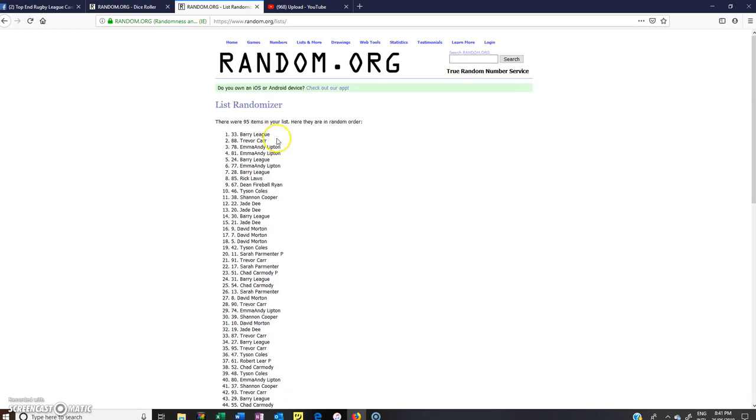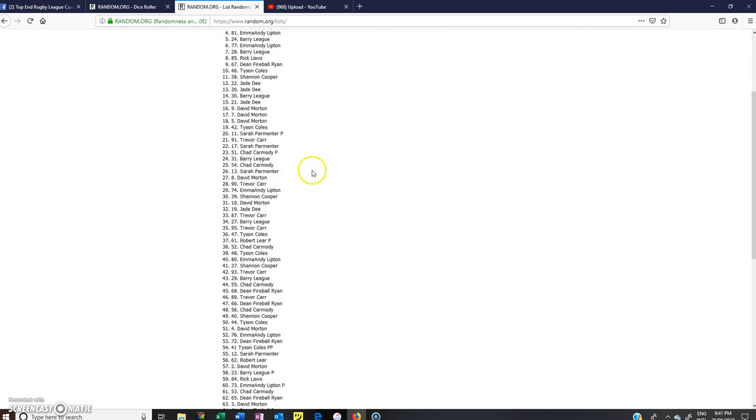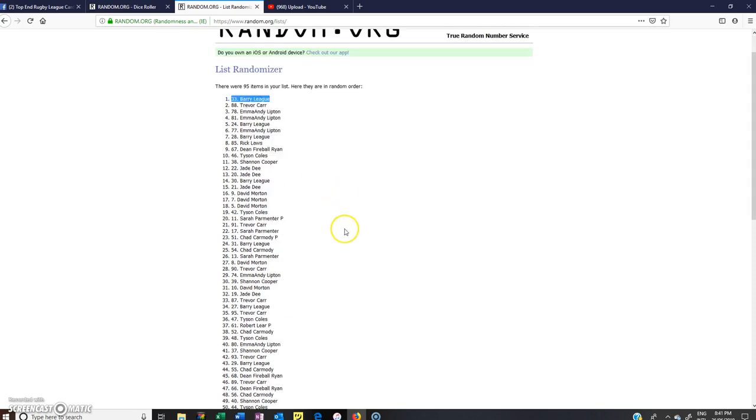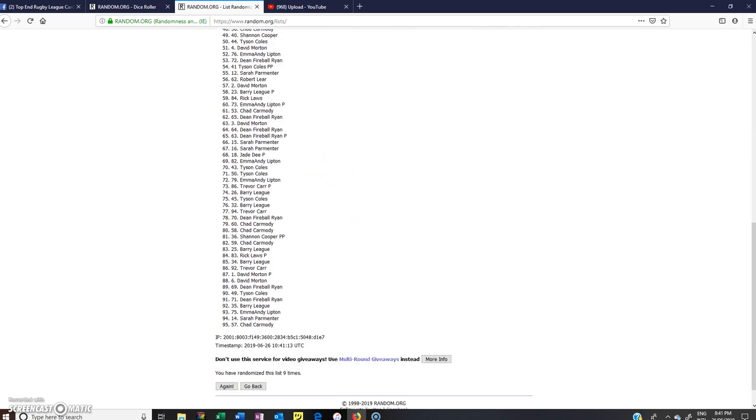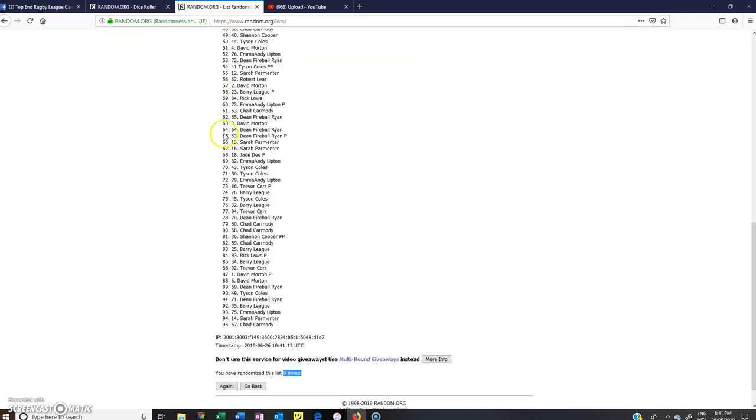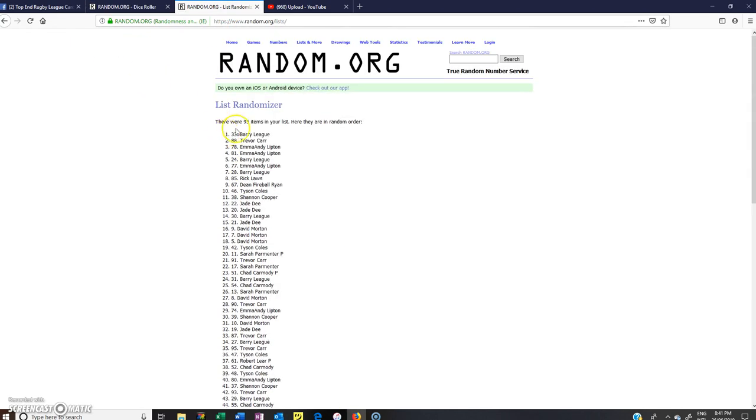is Barry League. Congratulations Barry, well done mate. So Barry League's the winner, thanks everyone for joining in. 9 times we rolled, rolled a 9 for the 2 dice, and the winner is Barry League.